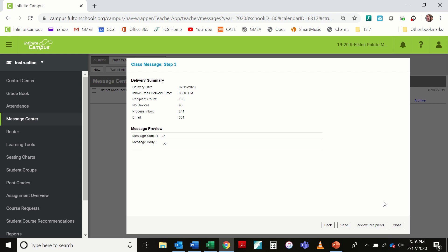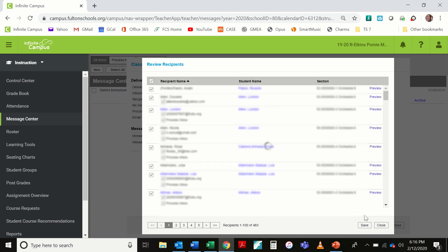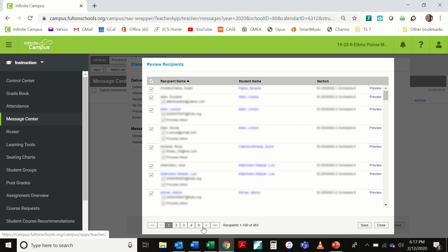At this stage, I have the option to send the message, but I am not going to send this message. Instead, I'm going to review recipients. For all of my students, that gives me 483 contacts, including all of the parents and the students themselves. Not all of those contacts have an email address, but it's five pages worth of these contacts and the email addresses for those that have them.